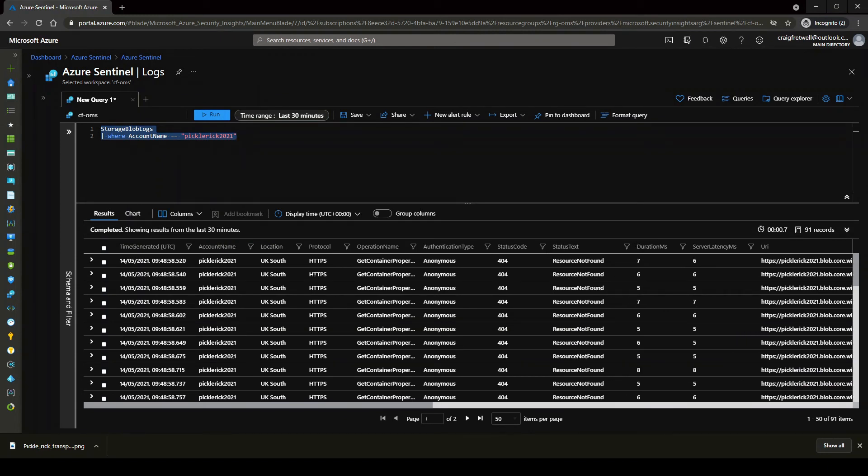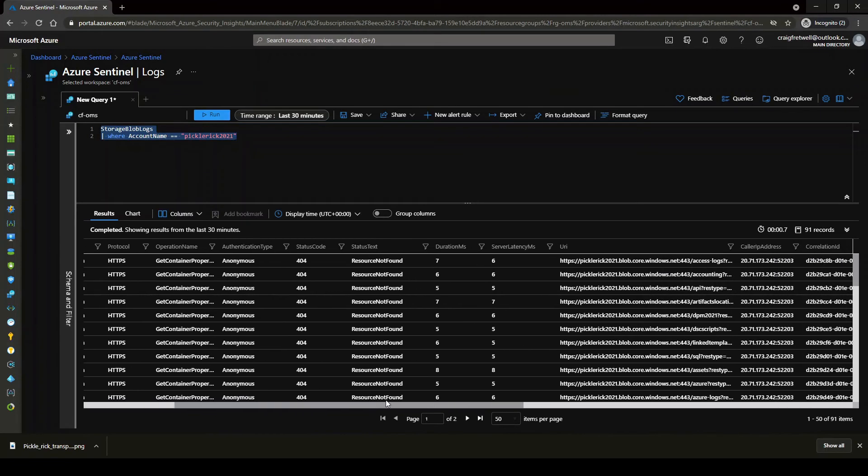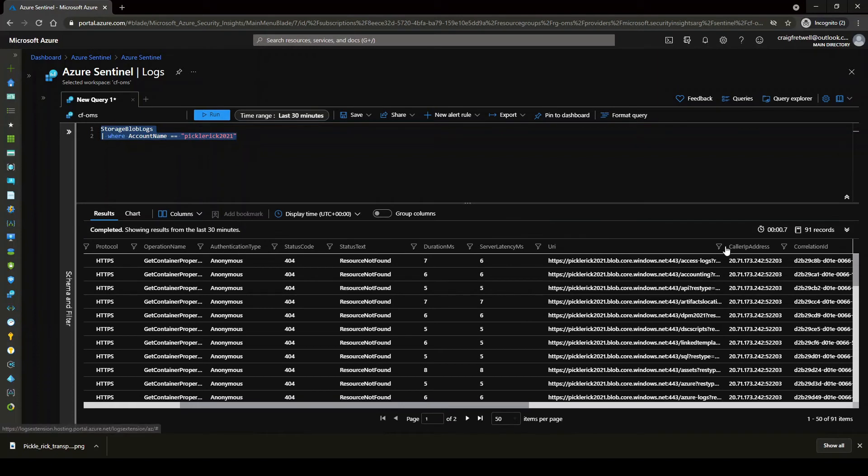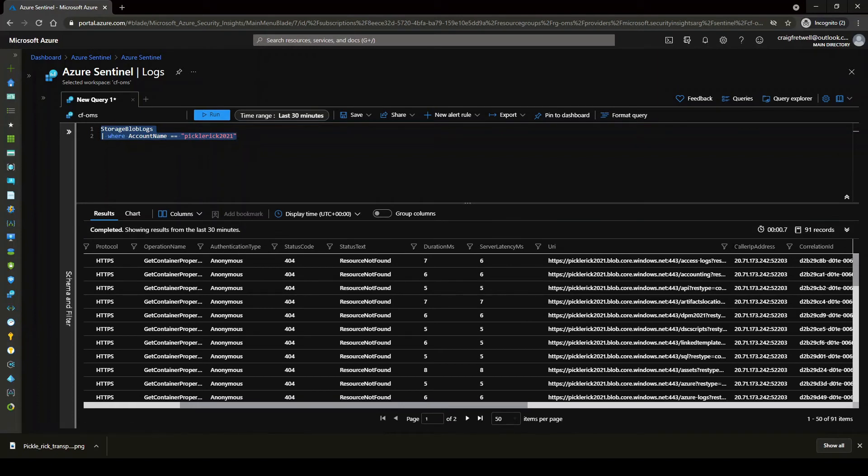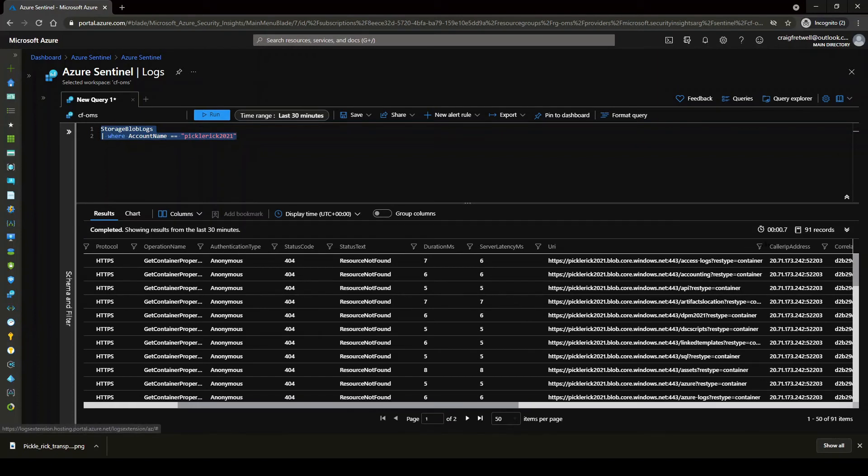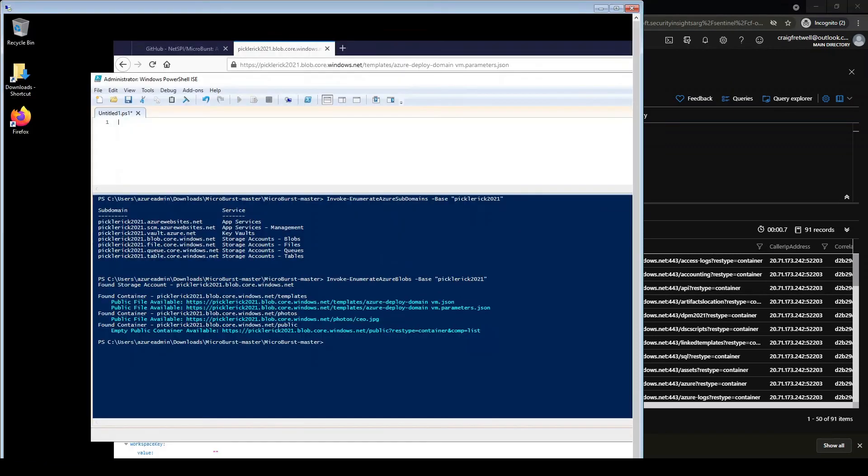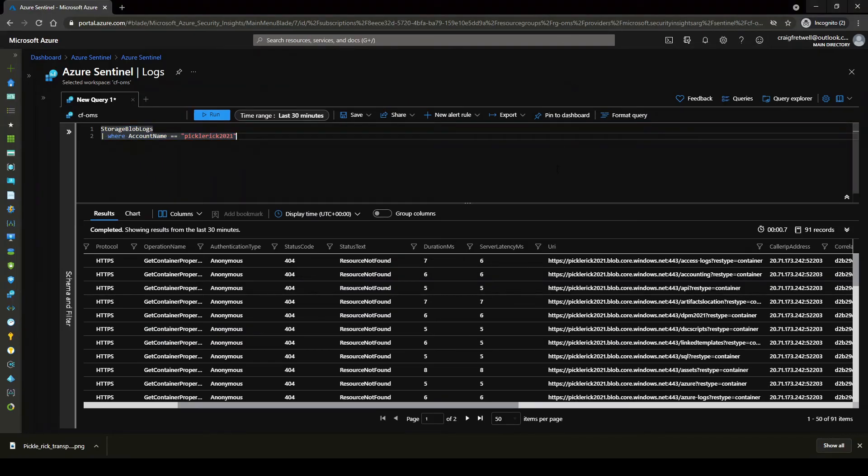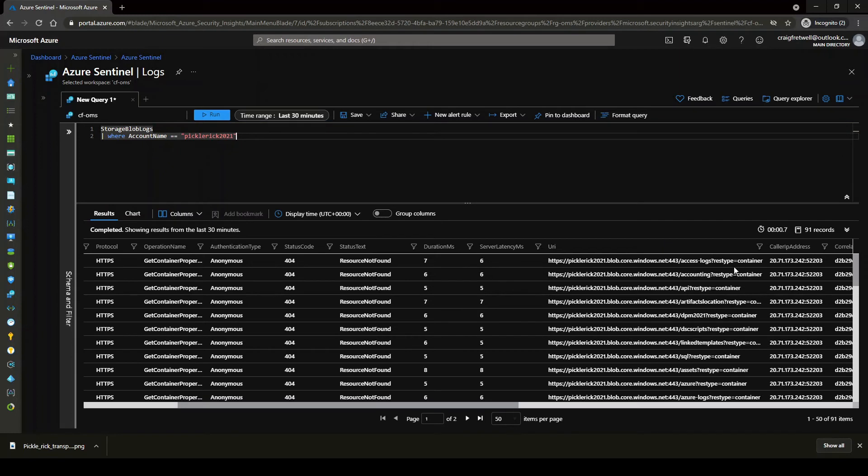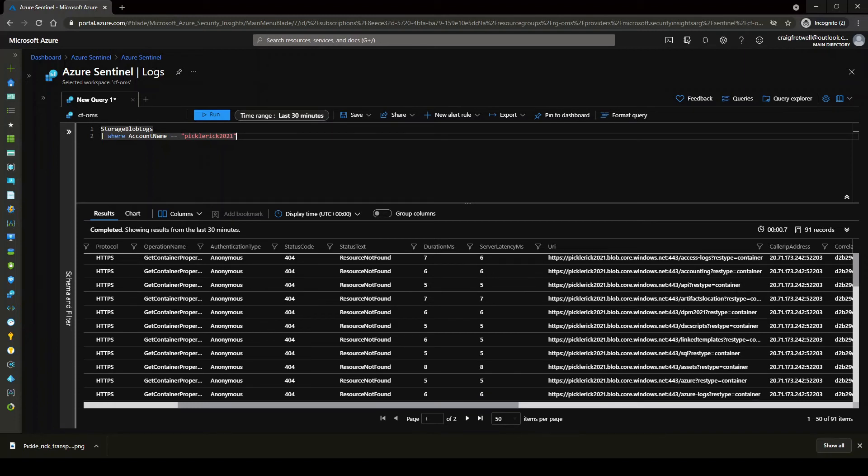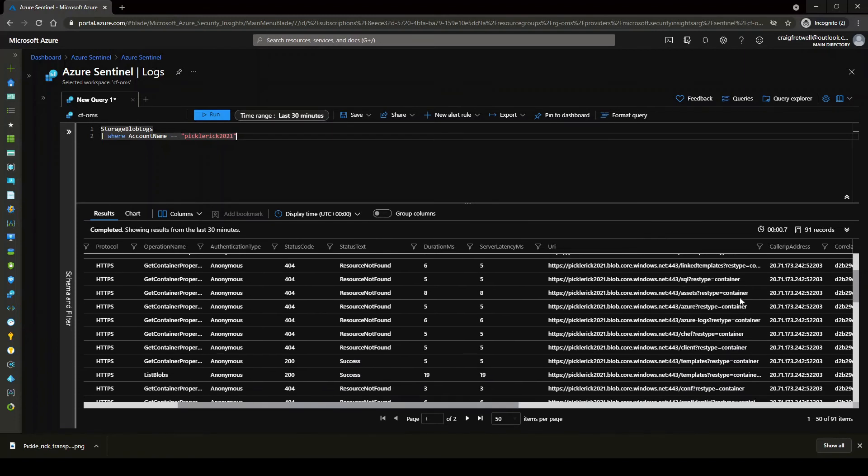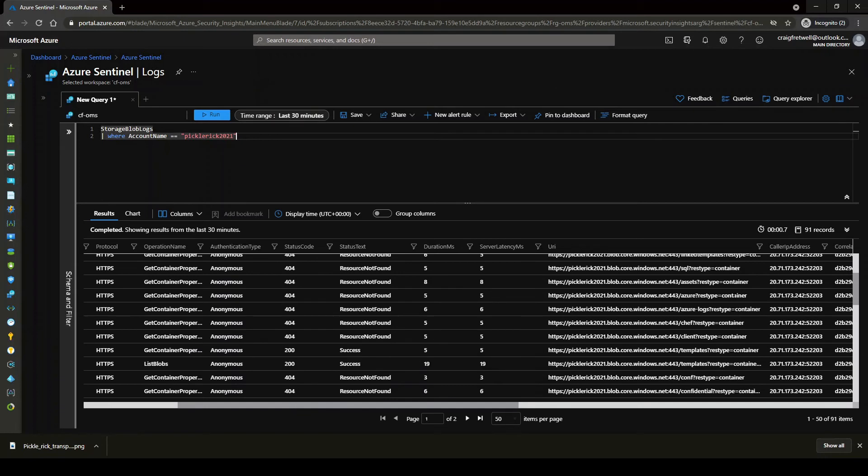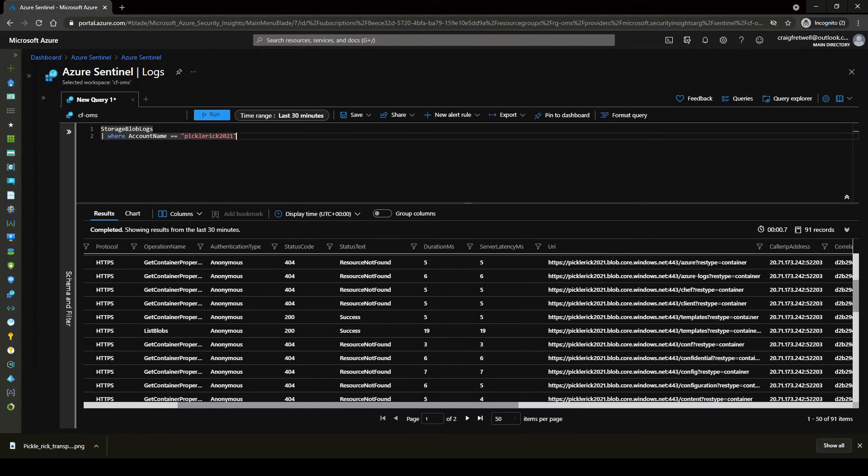So right off the bat, I can see the status text says a resource not found. So if we just scroll across here, so we know in my storage account that from the enumeration that happened, if actually I flick back onto the virtual machine, it only found the templates container, a photos container and a public container. So let me just go back again. So you can see here that the enumeration is using the permutations to go through and find any containers called accounting, API, artifacts, location, DSC script, link template, SQL, configuration, etc.